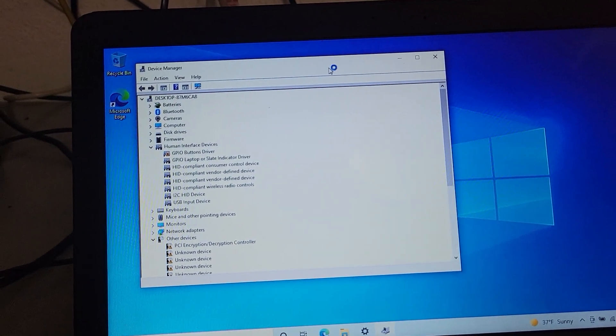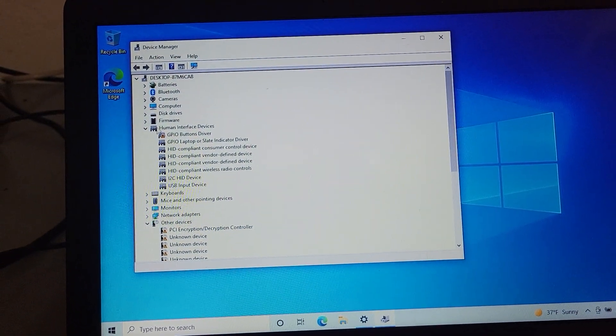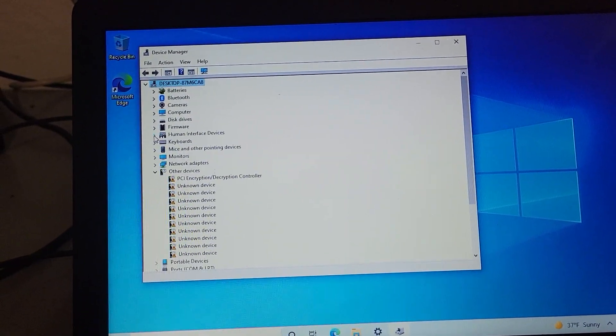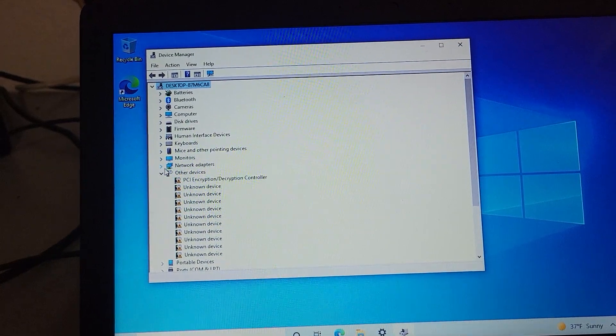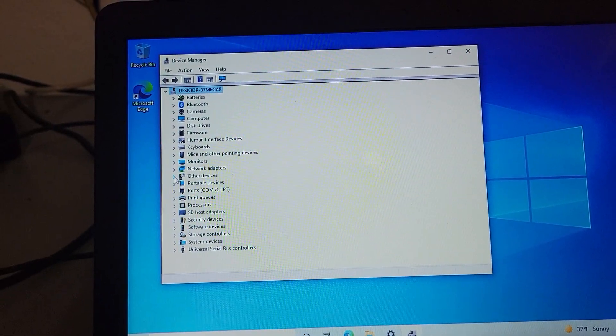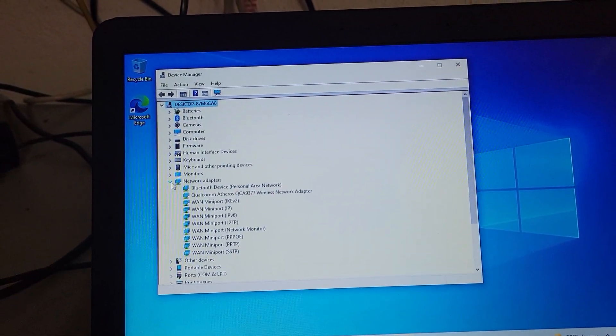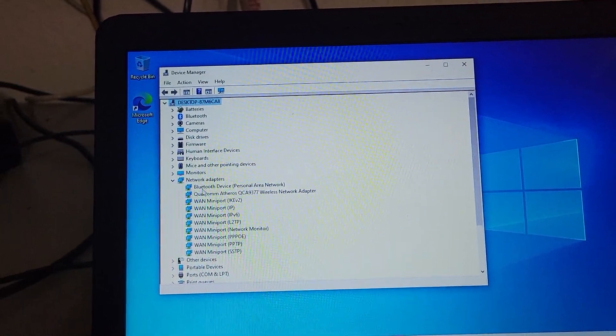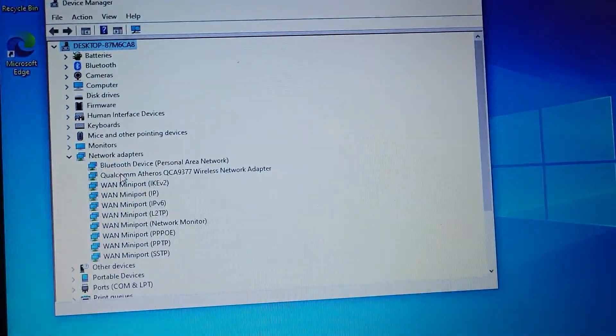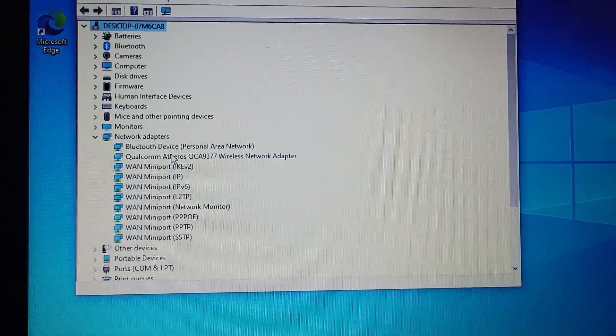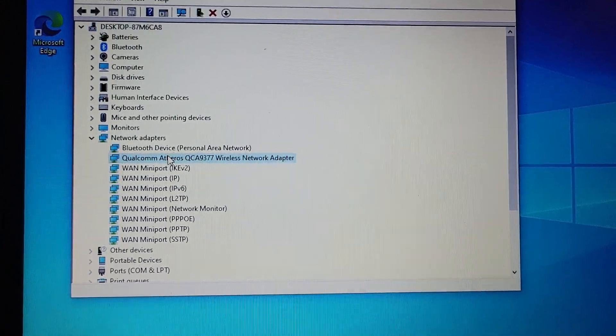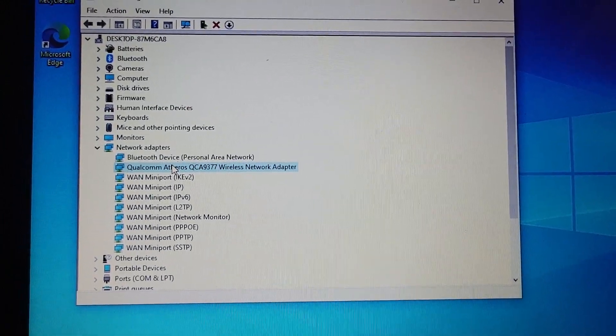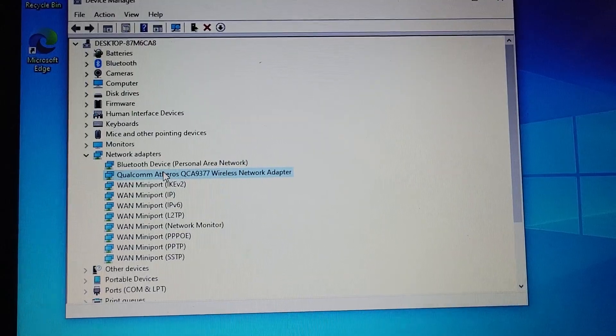There it is opening. You shouldn't really look like this, they should all be closed for the most part, but I'm gonna go under network adapters and I'm gonna go to the wireless adapter.